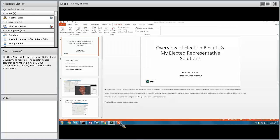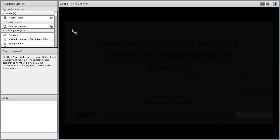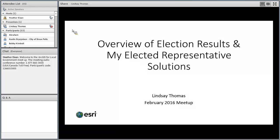During the meetup, if you'd like to make comments or chat with other participants, use the chat pod. However, if you would like to submit a question for the team to answer, please submit it through the Q&A pod. With that said, I'll go ahead and pass it over to Lindsay.